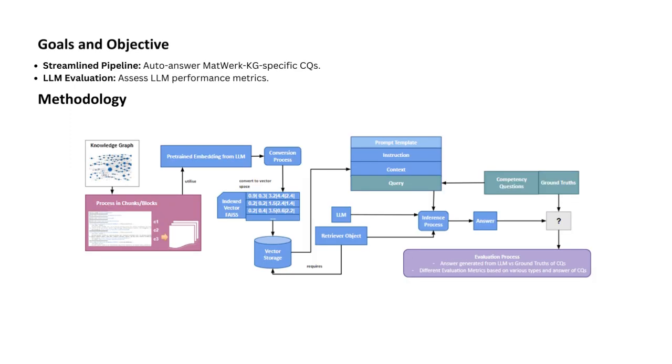The methodology of our pipeline is depicted here, which has many components. Due to limitation of LLMs chunk size and context size, we had to provide context in small meaningful blocks. With the help of prompt engineering and pre-trained embeddings from LLMs, the answers from competency questions are generated. Later, we compared the answer with the ground truth generated by SPARQL.